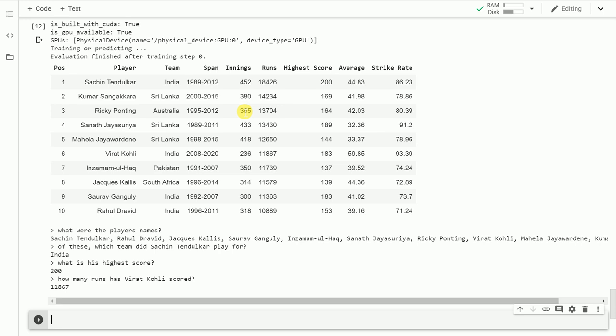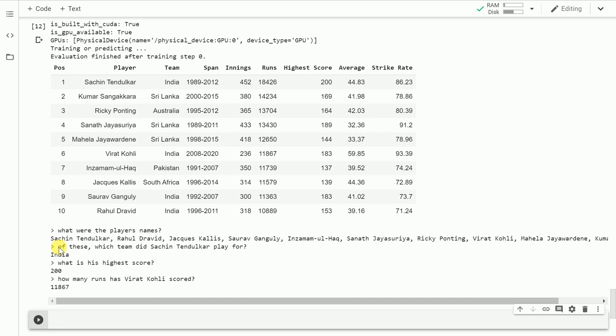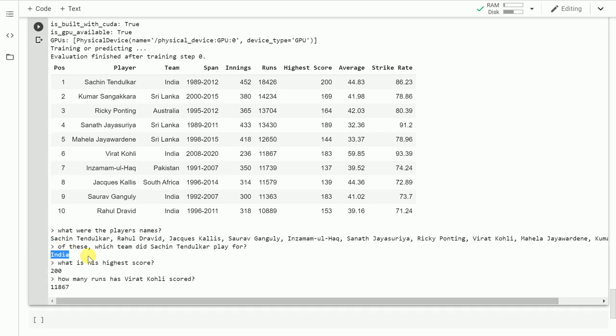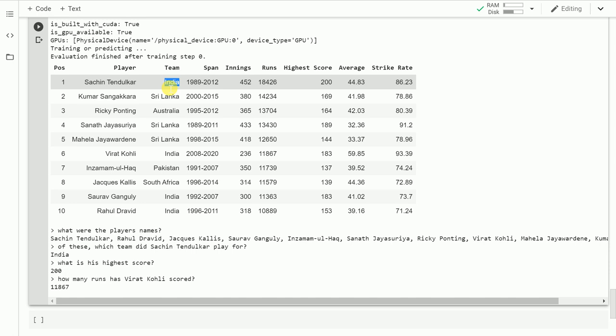Here you have it - the dataframe is displayed in front of you. It essentially gives the output of the first 10 rows. The first question I asked was what were the player names, and it gives me all the player names in this column - this answer is correct. The next question was which team did Sachin Tendulkar play for, and as you can clearly see, it gives the right answer: India. It was very accurate in predicting the team.